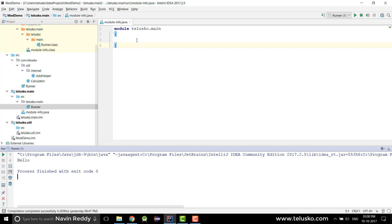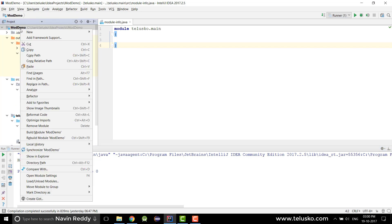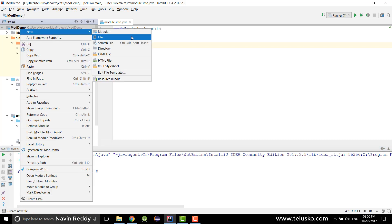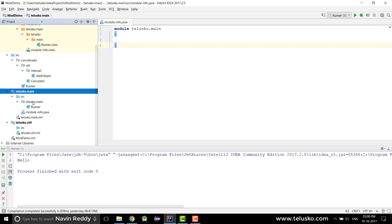In the last video we saw how to create a module. You can simply right-click on your project and you'll get an option to create a new module, and once you create a new module by specifying a name — the way I have done here — you can see we have two modules.